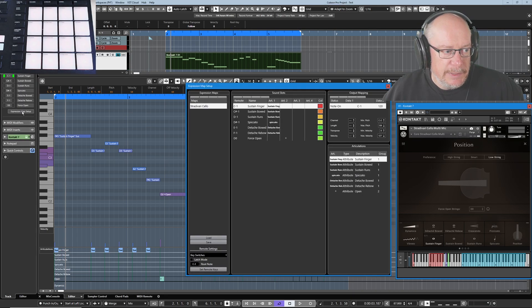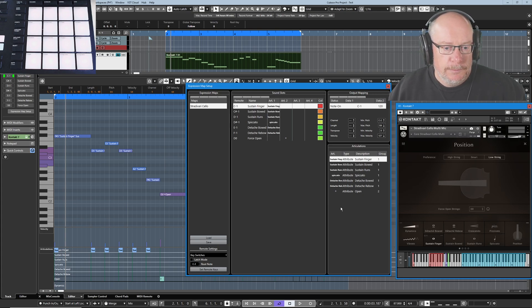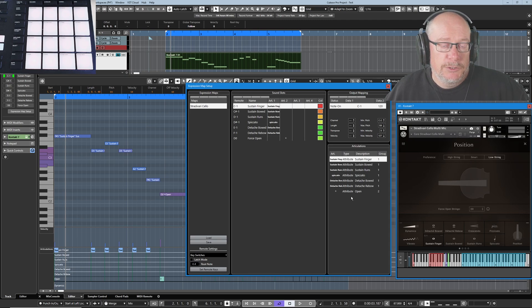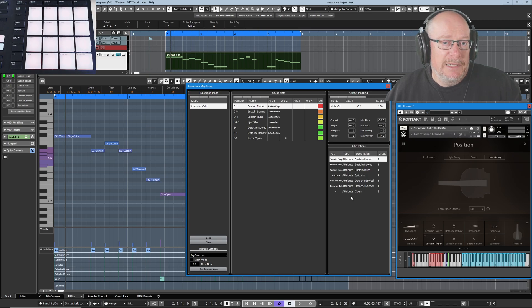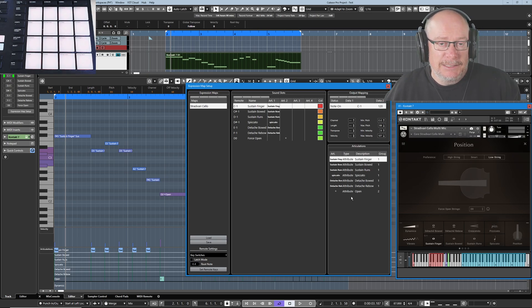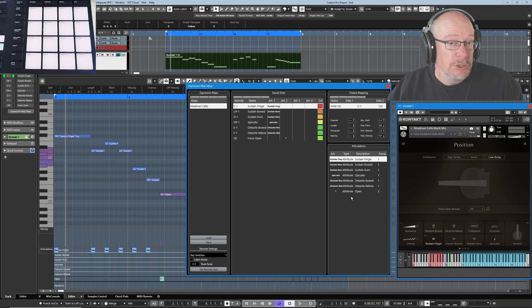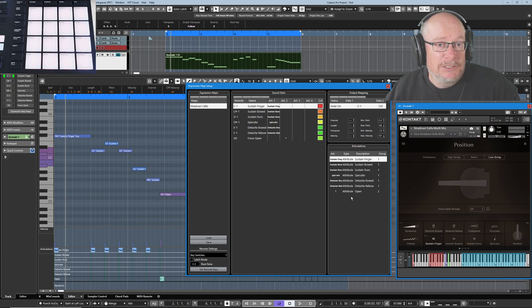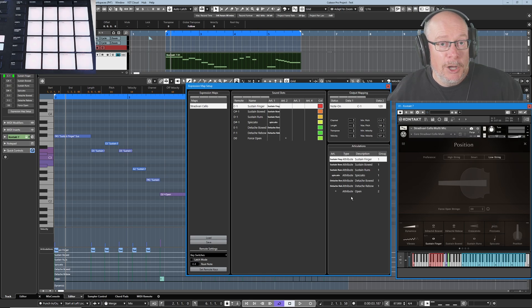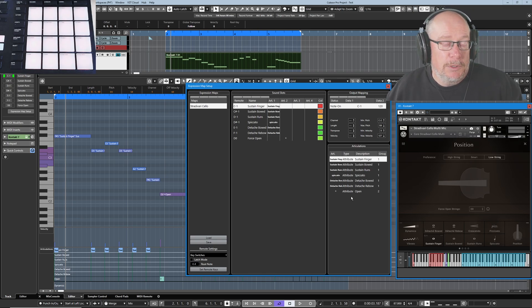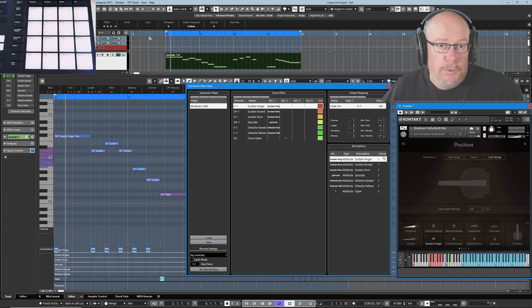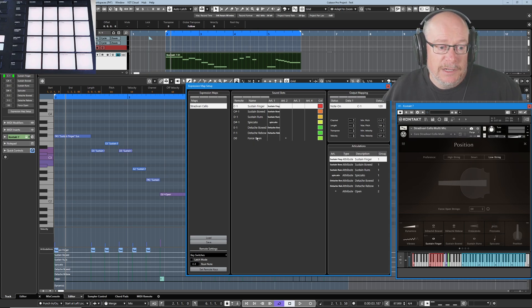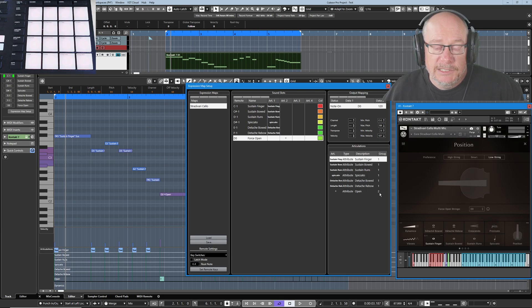Right then, next issue that we need to deal with. What's this deal about groups? We've got group one and group two. Well, all the key switches that correspond to articulations in a single group are mutually exclusive. In other words, you can't have pizzicato, which is very short notes, and sustain at the same time, they're mutually exclusive. But whether or not you want to play an open string doesn't have anything to do with the kind of articulation you want. It's perfectly reasonable to play an open string pizzicato note just as an open string sustained note. So there are different categories of articulation, and that's what the groups are all about. So as you can see here, I've defined my force open articulation as a group two.